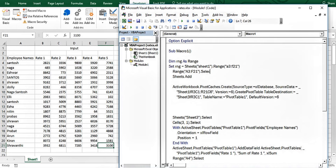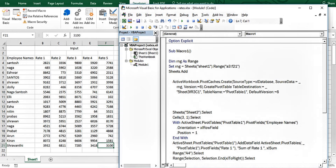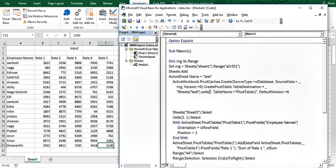The benefit of using the range variable rng is we can pass it directly into the pivot cache creation, removing the double quotes and making it more readable. For where to create the pivot, I want it on a new sheet, so after adding the sheet I'll name it: ActiveSheet.Name = "test". The pivot will be placed starting at row 4, column 1 of the test sheet.